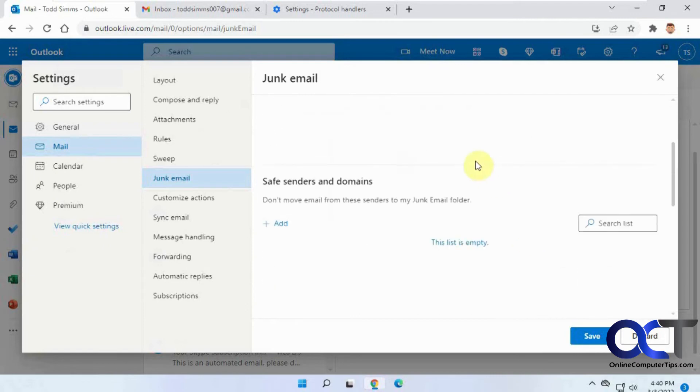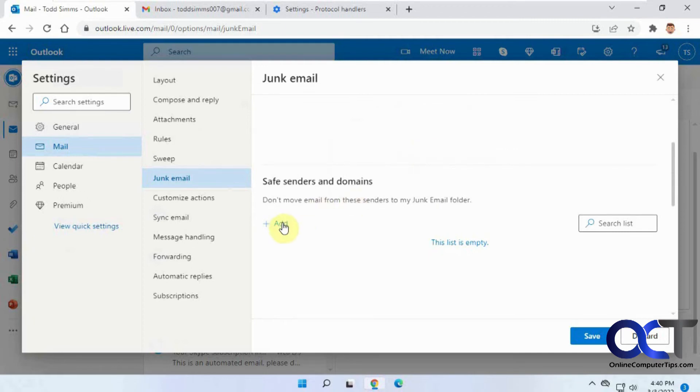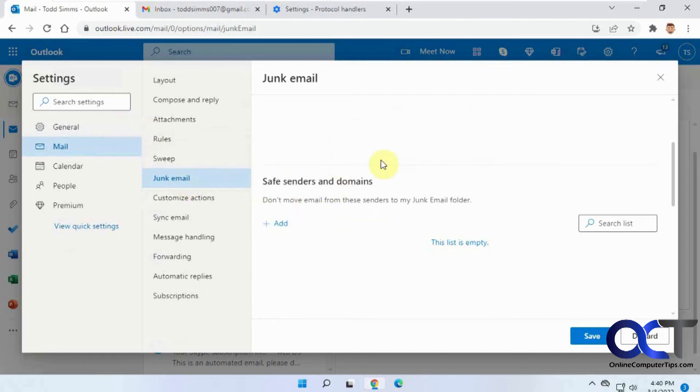And let's say you're getting some email that are going into your junk email just because Outlook's trying to help you out, but they really shouldn't be. What you could do is just do the same thing, just add a domain or an email address from here, and that way they won't be putting your junk email to go into your inbox.